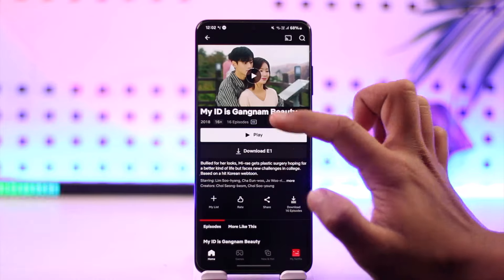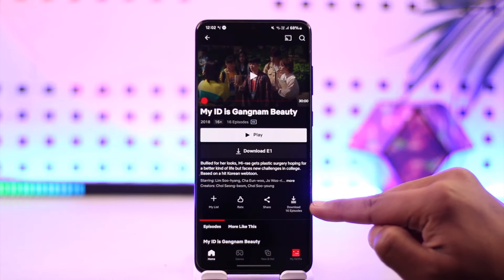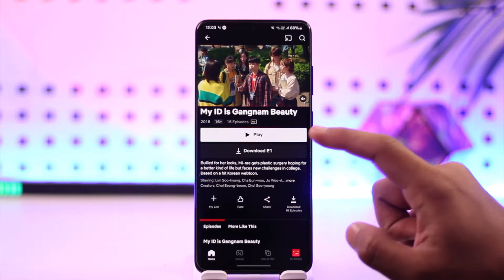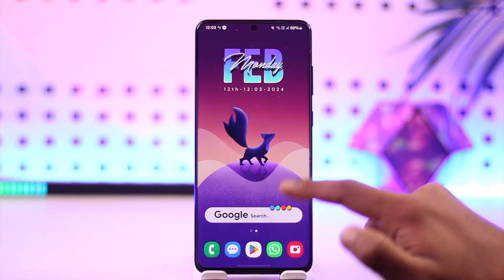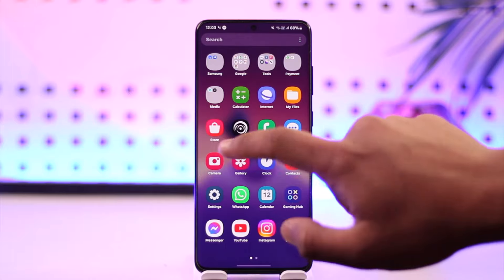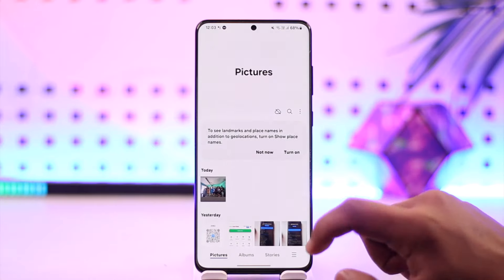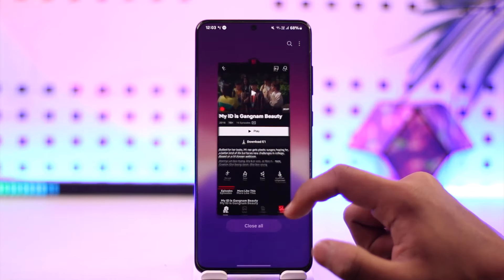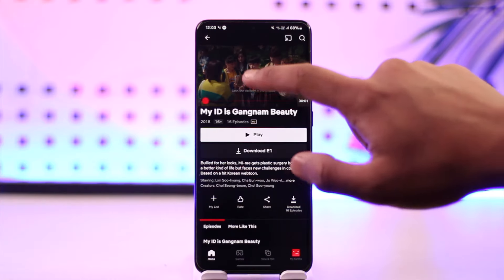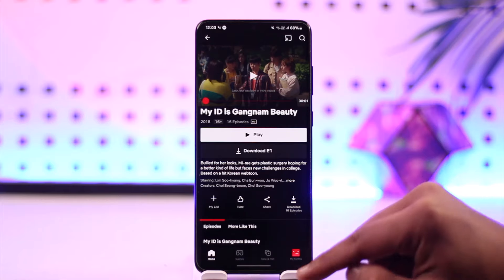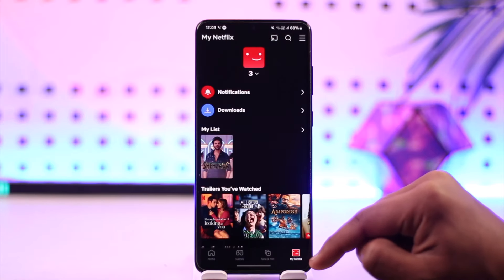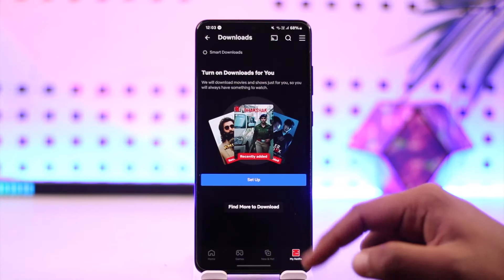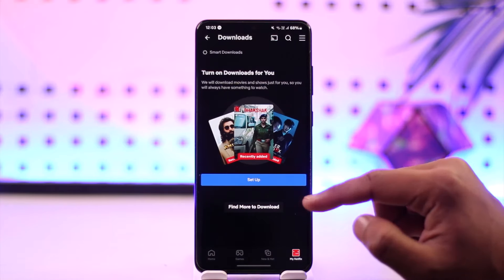Then you select a certain series that you would like to download, and when you hit the download button, these episodes will get downloaded. You might wonder if you can watch them from a gallery so that you can watch from some other apps aside from Netflix. Unfortunately, you can't do that. You can't just download a movie from Netflix and keep it offline for your own personal use outside the app. You can keep them offline within the Netflix app, so that even when you're not connected to the internet, you can still watch Netflix.